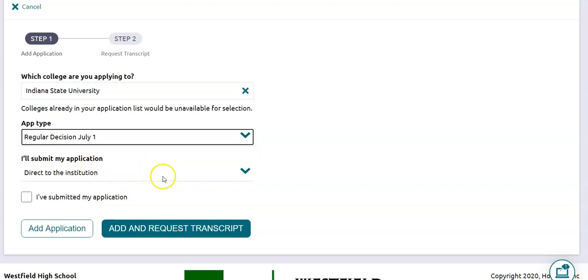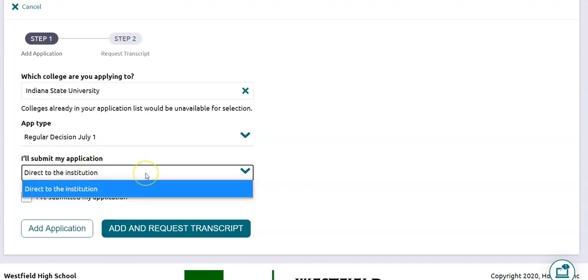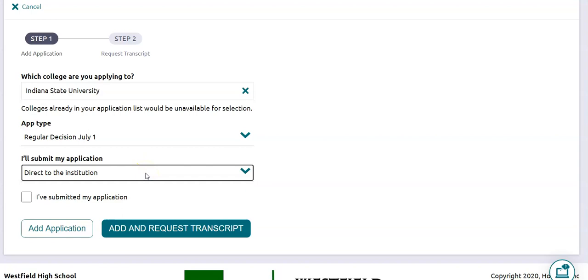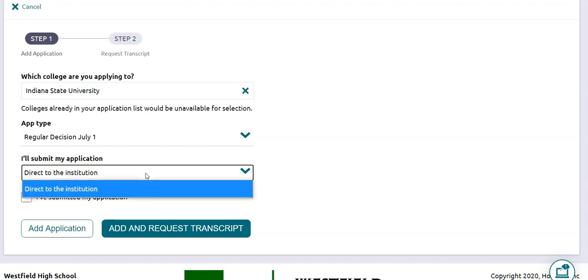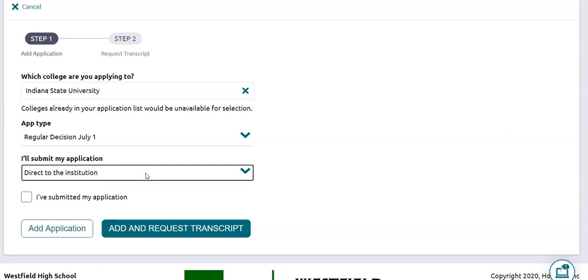Next it's going to ask how you're going to submit your application. This college, Indiana State, only has a website application — they don't use the Coalition App, they don't use the Common App — so it's already pre-populated for you.